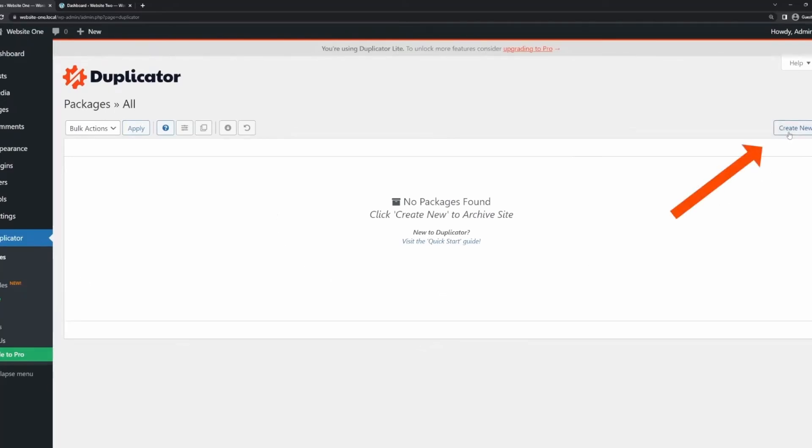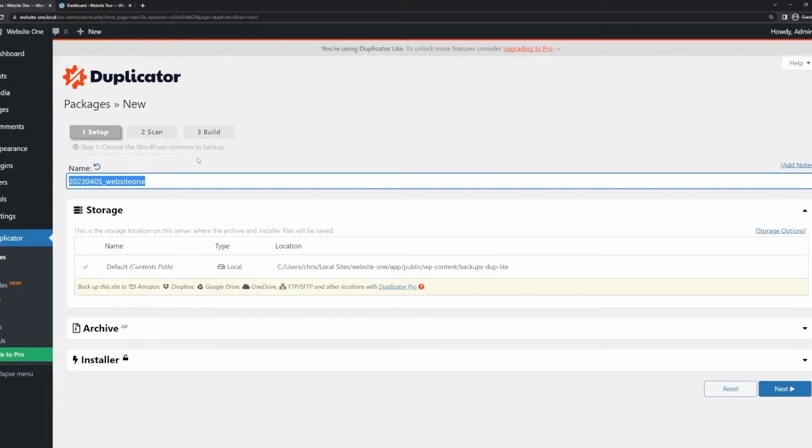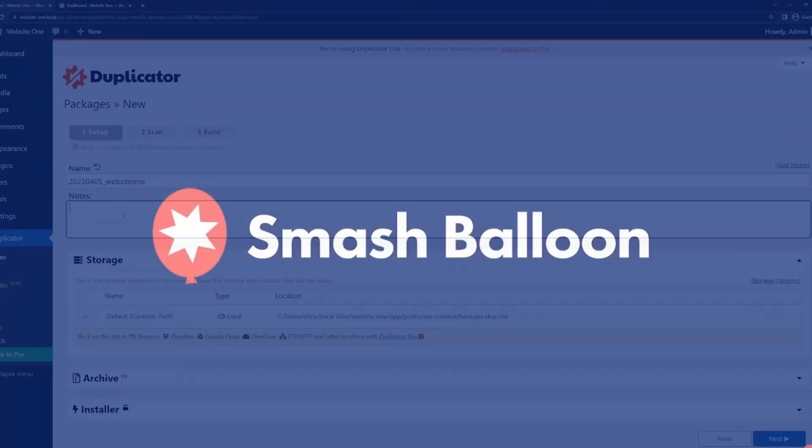You can then migrate the package to any location, such as a different server or another domain. Backups are a breeze with Duplicator. The tool helps you to schedule backups, which means your website's information is always secure. You can restore your site quickly, in case of mishaps, eliminating downtime that could affect your revenue or business presence online. Duplicator's pricing starts at $49.50 per year.